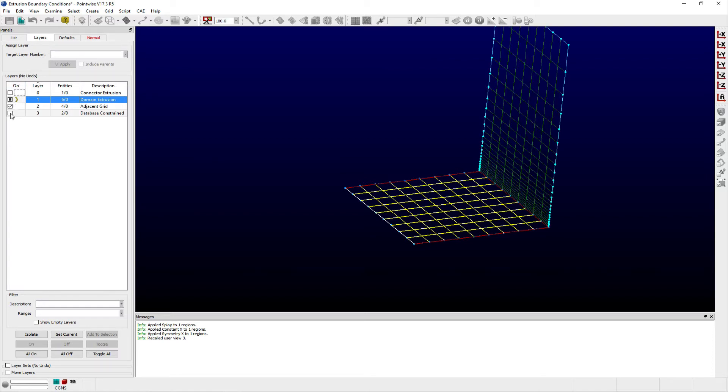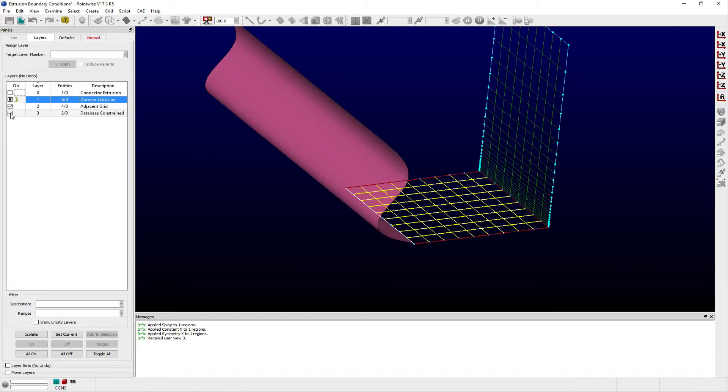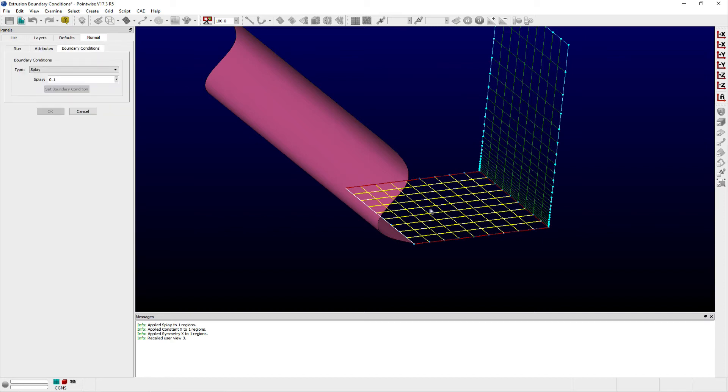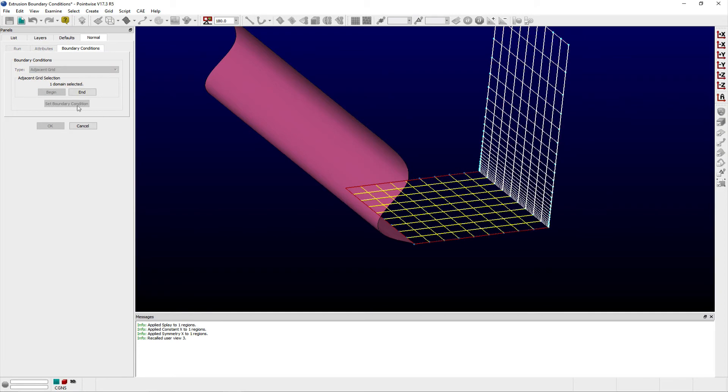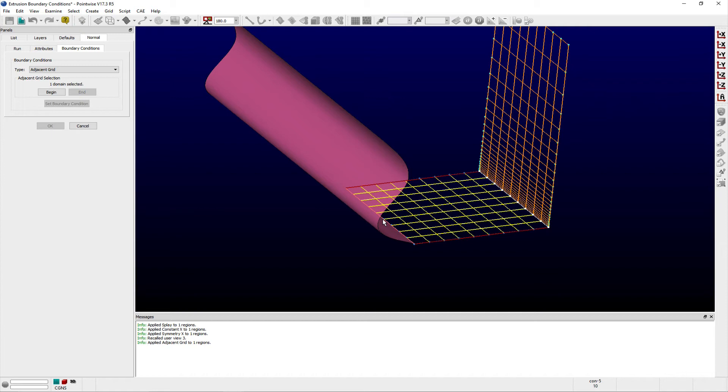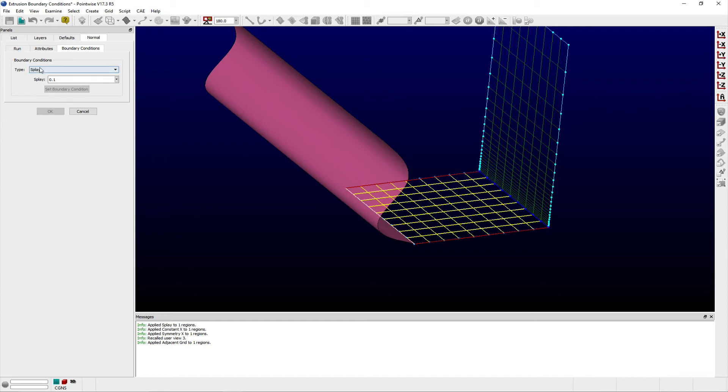The adjacent grid boundary condition will use the existing grid spacing of an adjacent domain to advance the extrusion. Similarly, if I have a boundary adjacent to some database surface, then I can constrain the extrusion and have it follow the surface. Here, I've set the right boundary of my domain to adjacent grid,